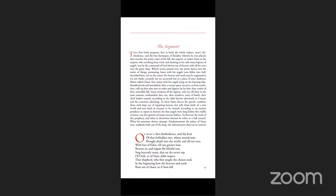Here, Satan, with the angels lying on the burning lake, thunderstruck and astonished, after a certain space recovers, as from confusion, calls upon him who next in order and dignity lay by him. They confer of the miserable fall. Satan awakens all his legions who lay till then in the same manner confounded. They rise, their numbers, the array of battle, the chief leaders' names.